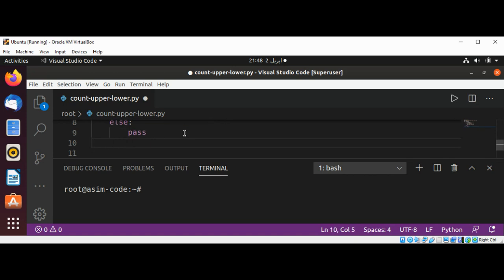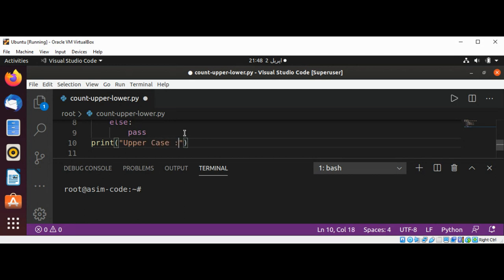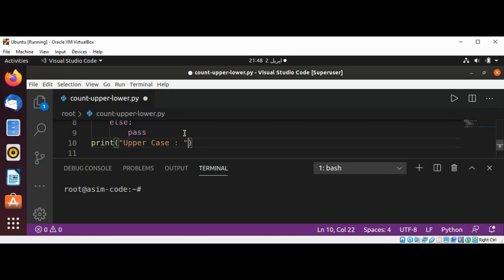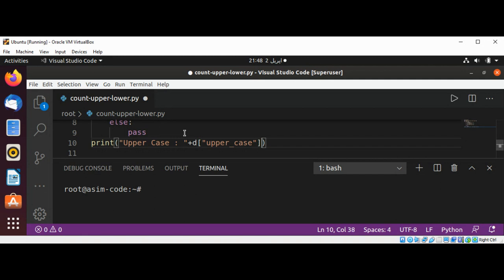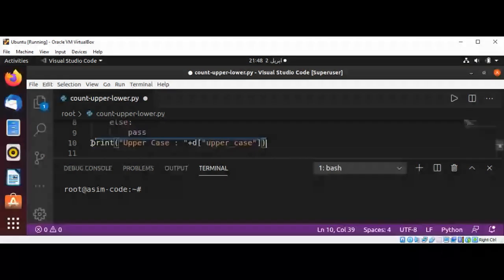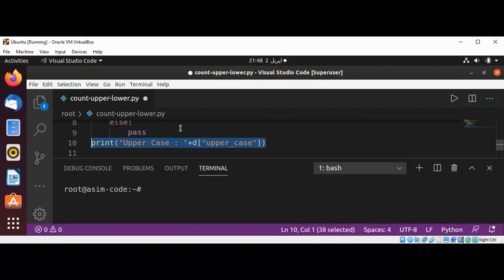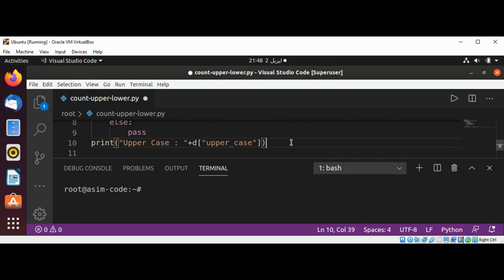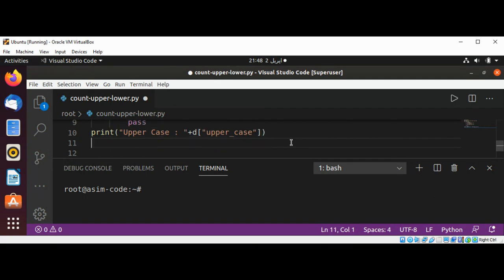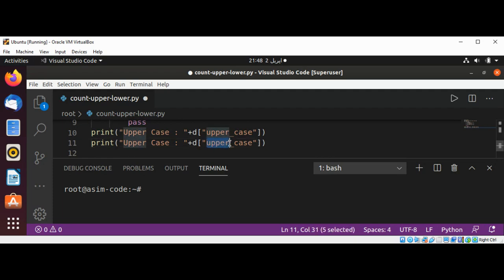At the end, we are going to print the count of uppercase and lowercase characters using print. Upper case, and going to concatenate with the dictionary uppercase. We'll do the same for lowercase. I'm just going to copy from here and change it to lowercase, and also over here.